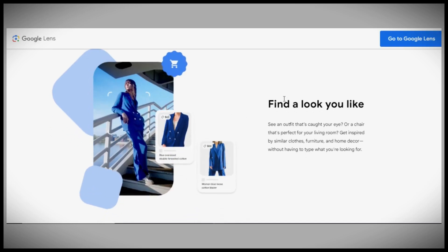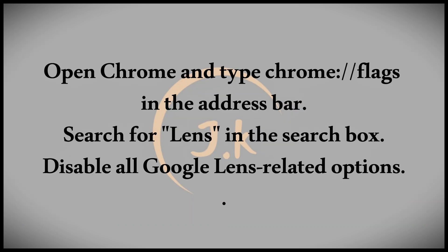In today's video, I'll show you how to stop Google Lens from recognizing images in your browser. If you want to disable Google Lens while browsing, follow along with me and we'll get this done.